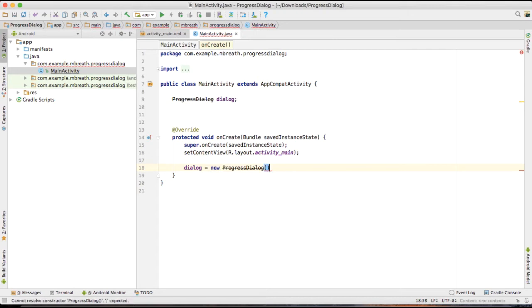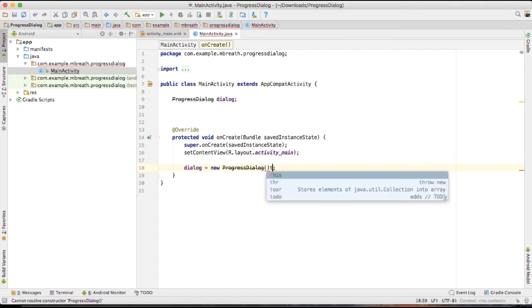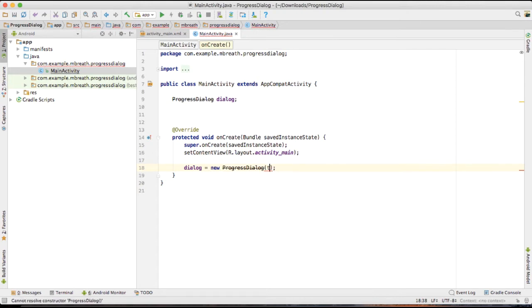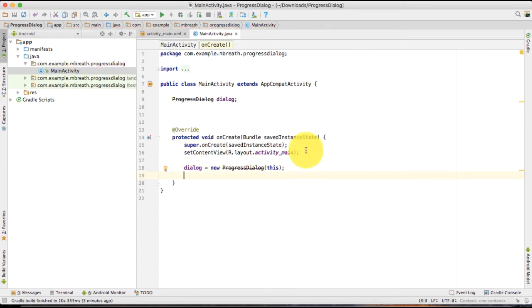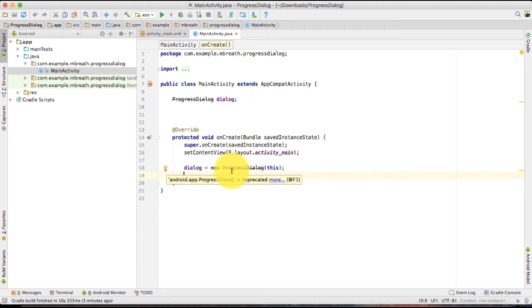And of course, this needs some context. So that is the current context. This means the progress dialog would be shown into main activity dot this.